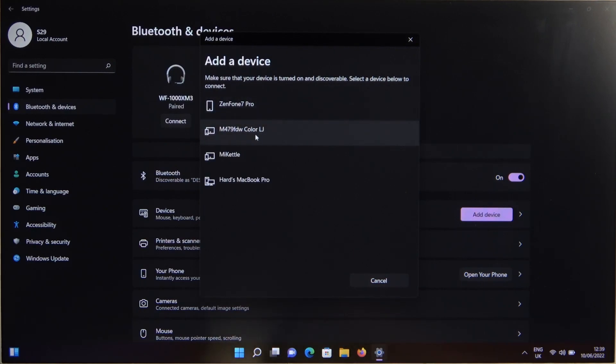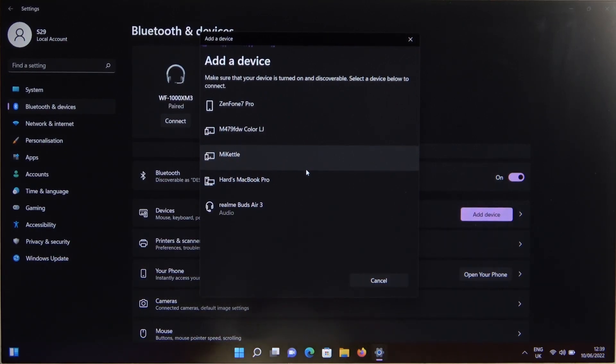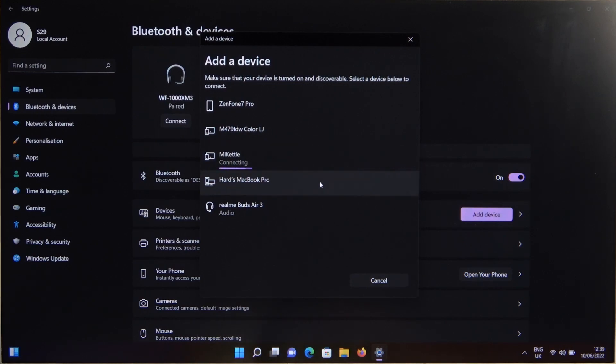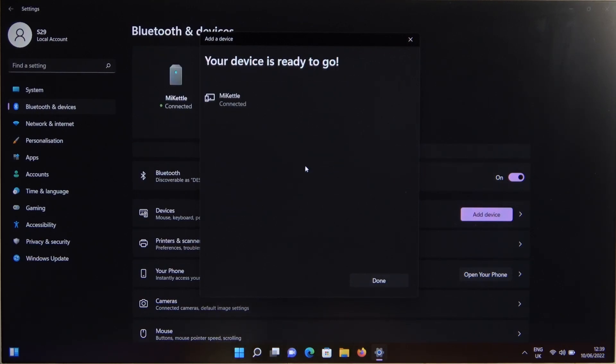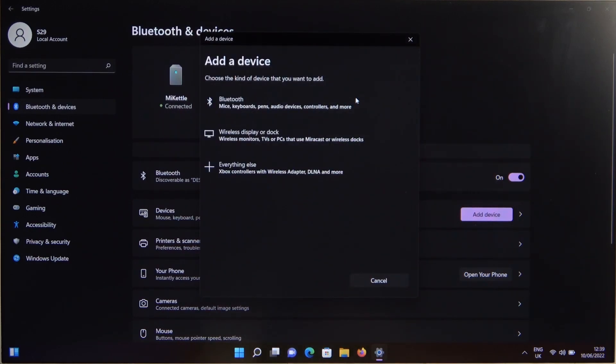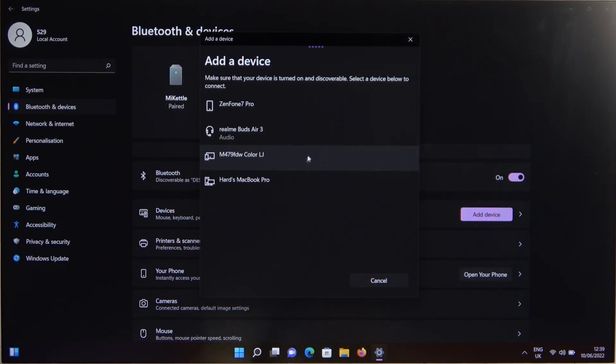And now just wait until we will get our buds right here. As you can see, after a few seconds, I just misclicked. Never mind. Sorry, guys. Let's just go back to add the device. And as you can see, there we got the RealmeBuds Air 3.